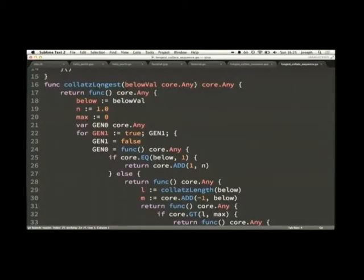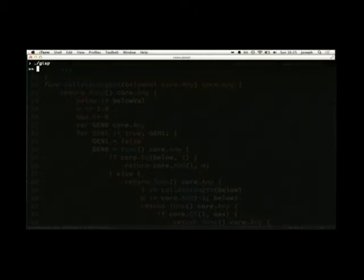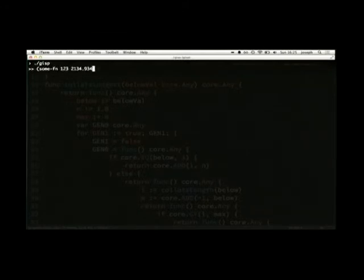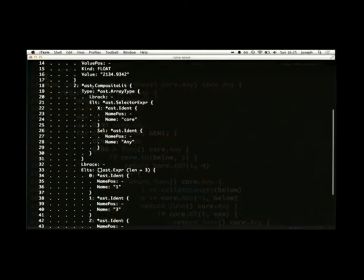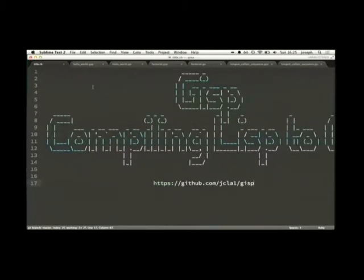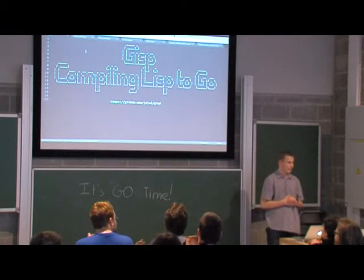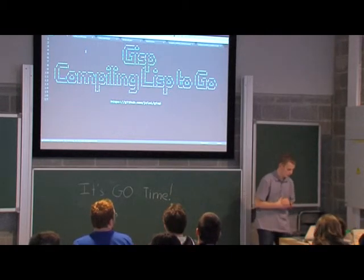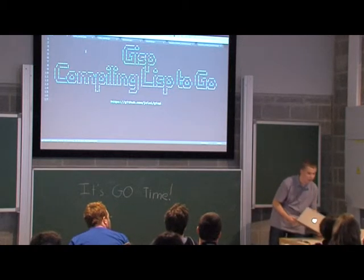To wrap up the talk, I'd like to show you a quick example of the AST generated for Go. We support integers, floats, complex numbers, and vectors which are handled as slices. The AST that gets generated for that looks like this, and that just gets printed out — and that's what you saw before. That's Gisp, thanks.